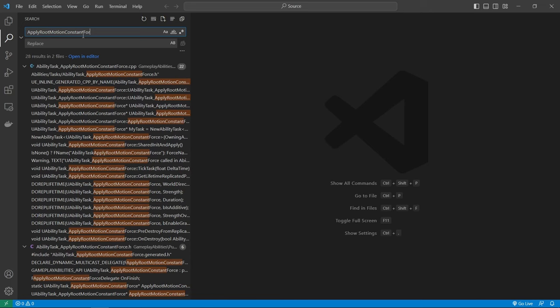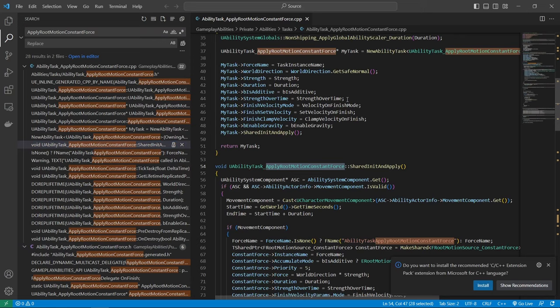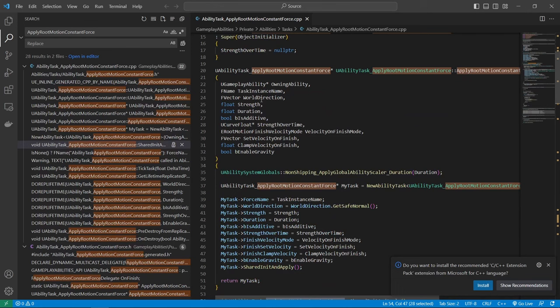Yeah, and so we have a lot of files here that show up. So it's the ability task apply root motion constant force, CPP and the header file. And yeah, we can just click one of these. And this actually shows us the function that we're looking for, the one that shows up if you use gas inside of Unreal Engine.